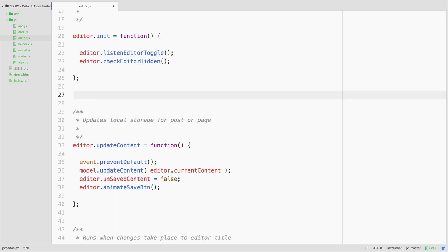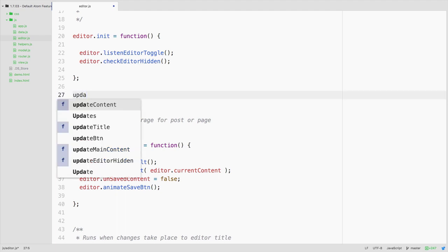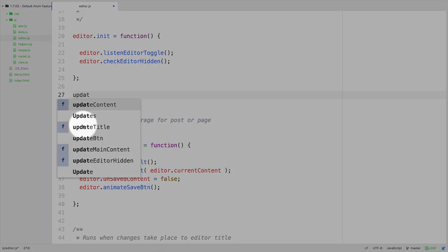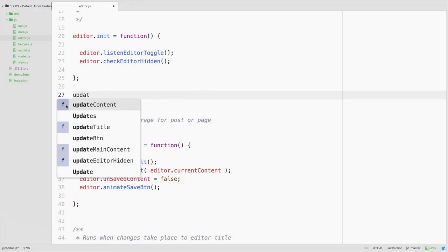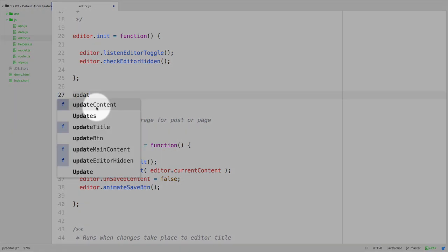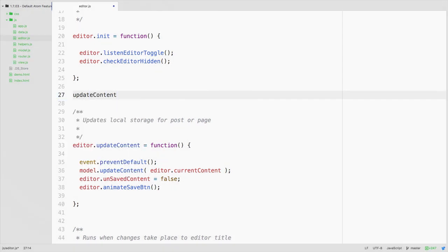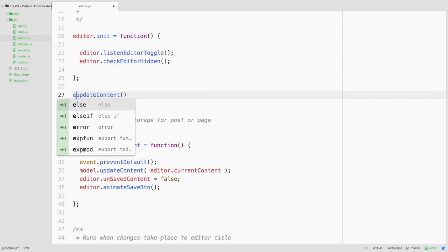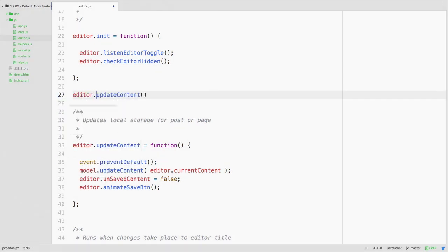And then likewise if I were to be calling a function, let's say I wanted to call update content or update title, notice that it tells us this is a function here and you can simply call that. Now it doesn't tell you that you actually need to call editor.update content so it's a little bit misleading there but it is helpful with your own stuff.